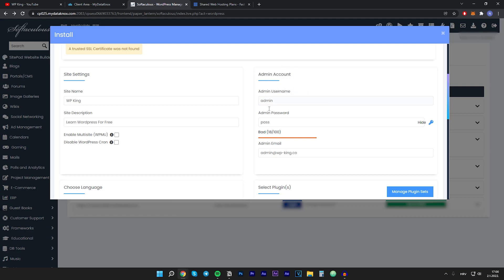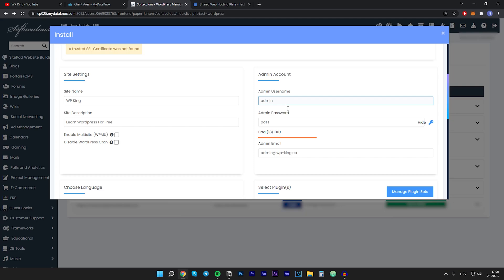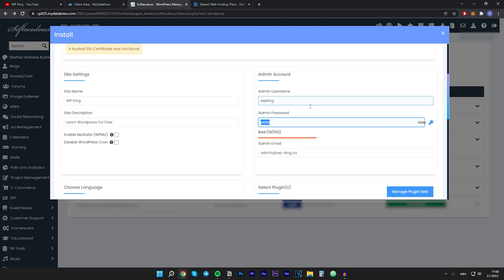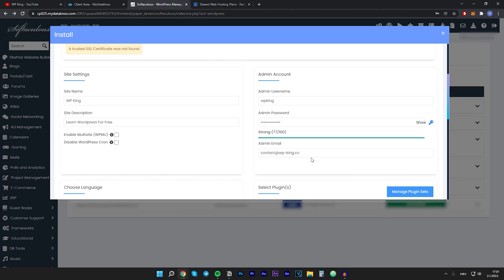You want to input admin username, admin password, and admin email. Make sure you remember this information because we will use it to login into our WordPress dashboard. I'll just type in my username, my password, and my admin email.